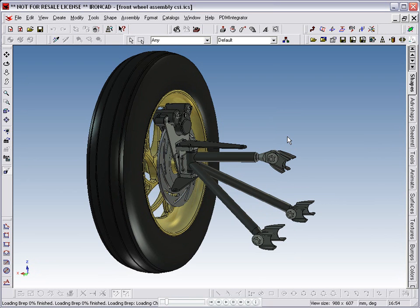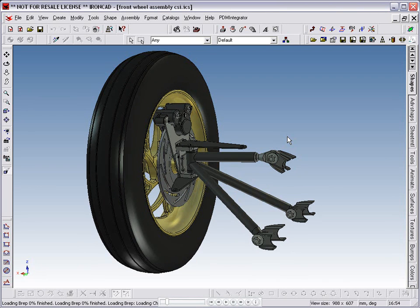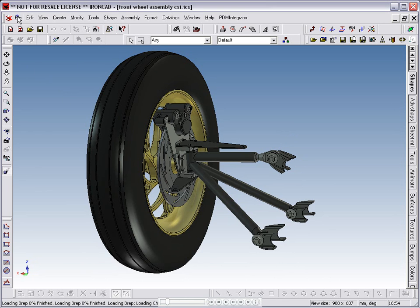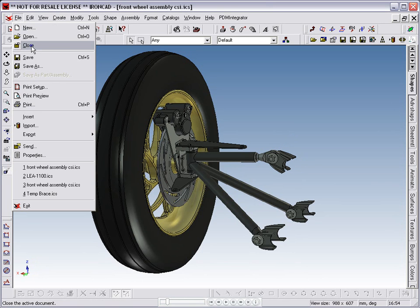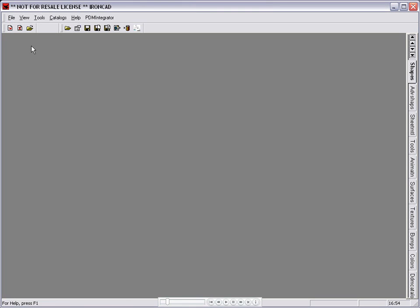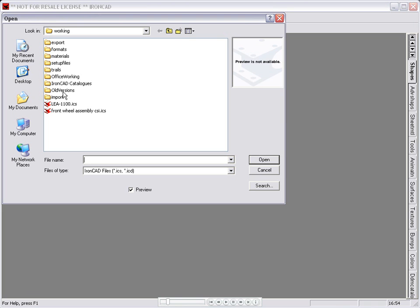This larger assembly was copied to the working directory to show how linked files will also need to be copied. To demonstrate the principles of breaking scene files down into individual component scene files, we will close this larger assembly and load the linked file, which is the stub axle assembly LEA1100.